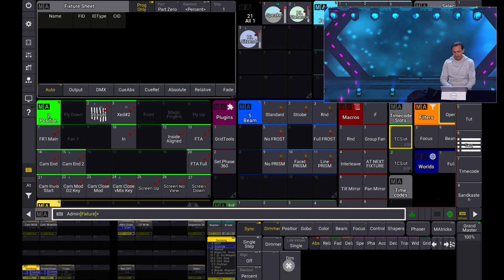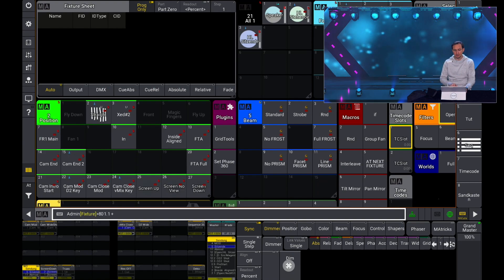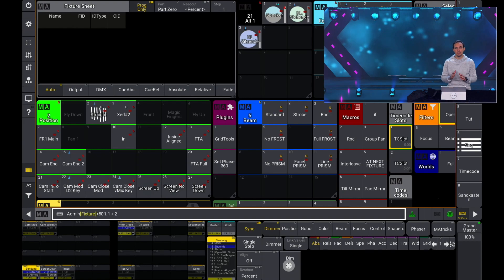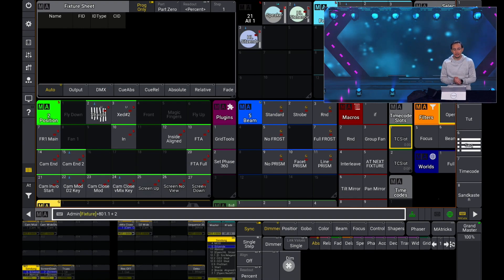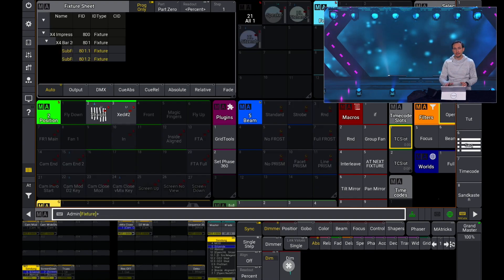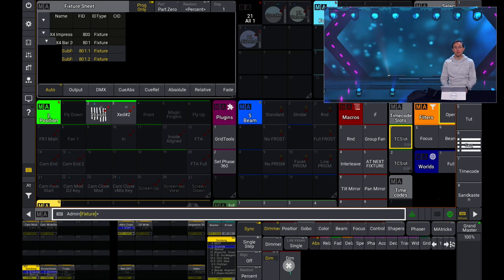Another example 801.1 plus 2 that means that I'm selecting fixture 801 and then the child 1 and 2. In that case these are the instances 1 and 2 so the first two LEDs.